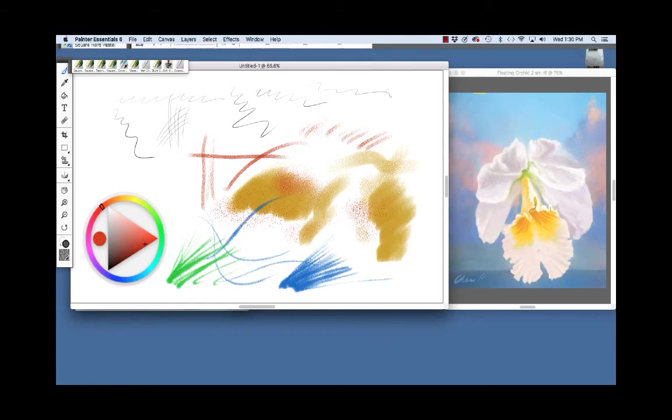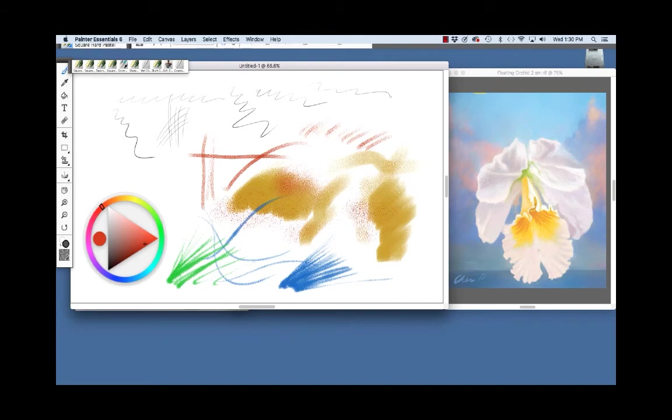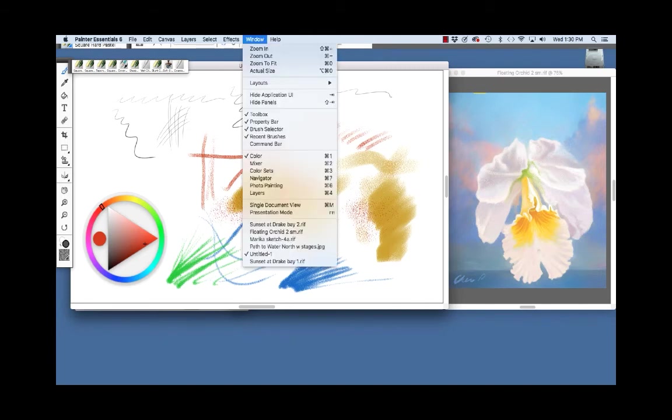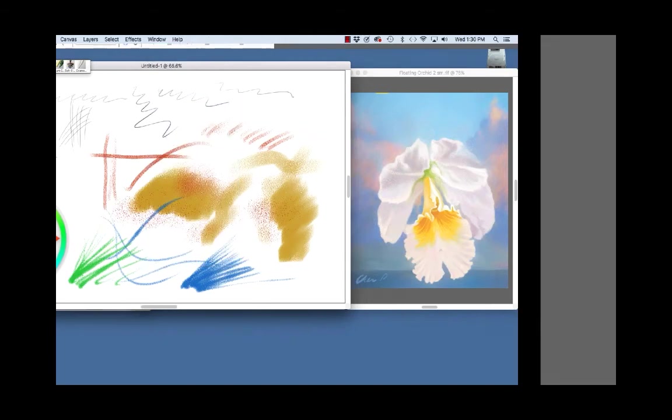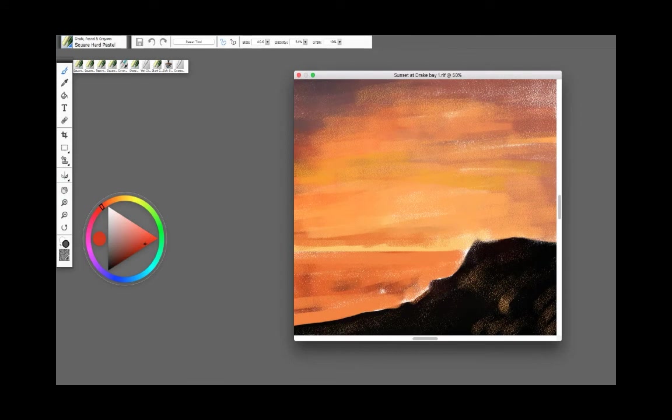As you can see the dry media brushes are capable of a lot of beautiful expression and texture. Now we'll have a look at a painting that I have in progress. I'm going to bring this forward, Sunset at Drake Bay.